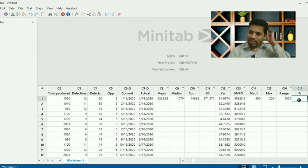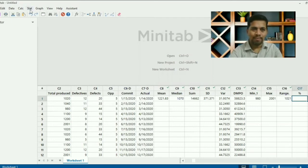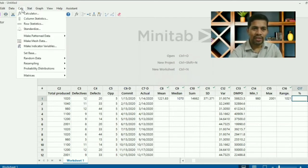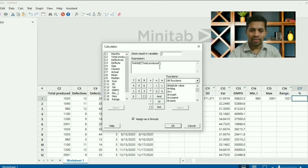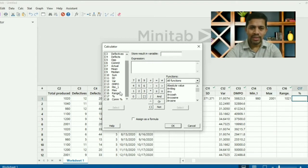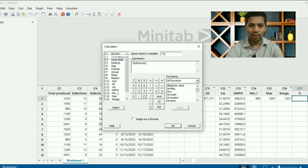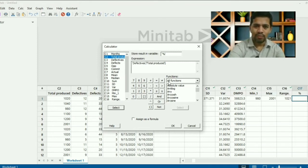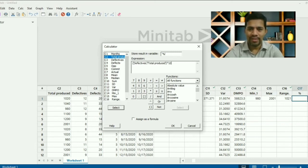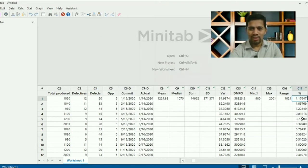Now let's calculate percentage of defects. Go to Calculator, press F3. The formula is: number of defects divided by total quantity produced, multiplied by 100. Enter the defects column, divide by total quantity produced, multiply by 100. Assign as formula and click OK — it gives the percentage values for all rows.